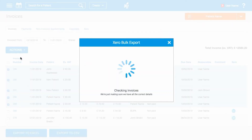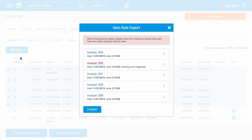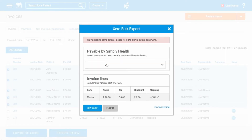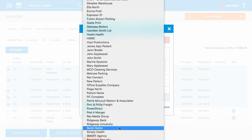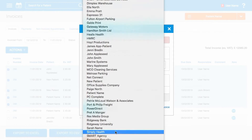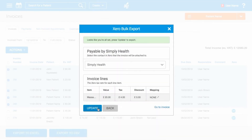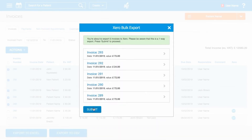WriteUp will then run validation checks on the mapping of both the contacts and tax rates to Xero. Invoices which fail the validation checks will be highlighted in red. Clicking on an invoice line will open the relevant details, where the missing information can be completed, before clicking Update to return to the list of invoices to be exported. Once the banner at the top of the invoice list turns green, you're all set, and clicking on Submit will queue the invoices for export.